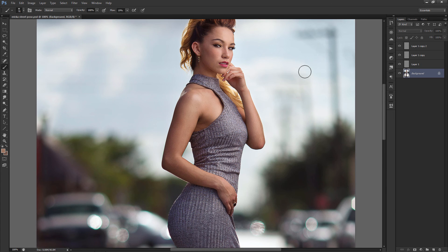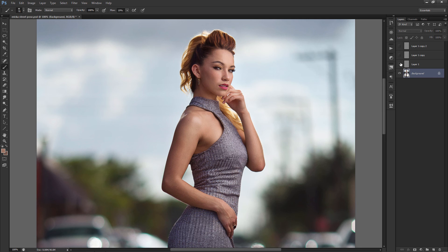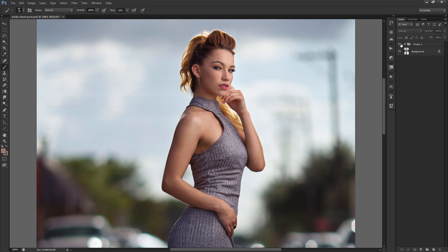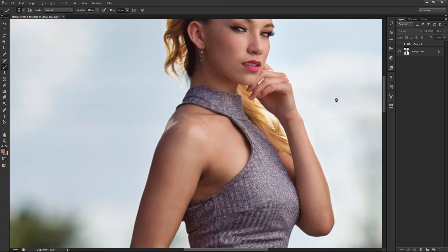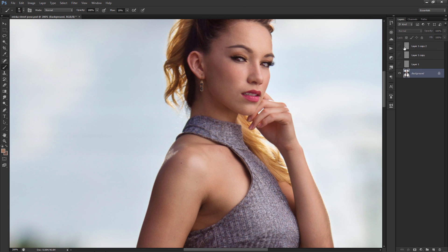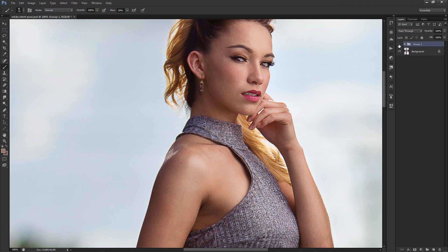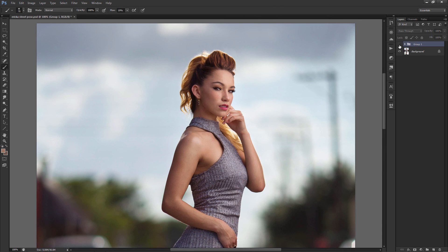I'm going to go to 100%. This is how the photo looks at 100% — and this is how it looks blurry. I'm actually at 200%; this is at 100%. This is the blurry version and this is the sharpened version — blurry version, sharpened version.